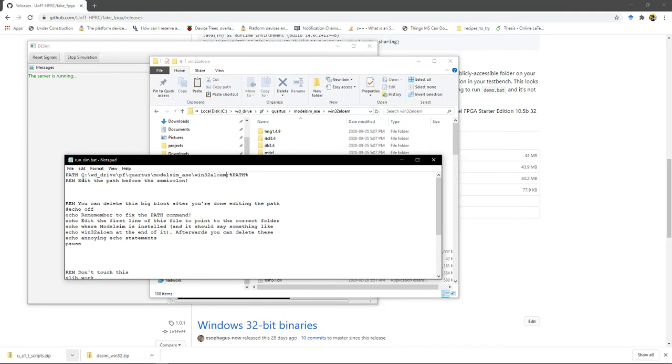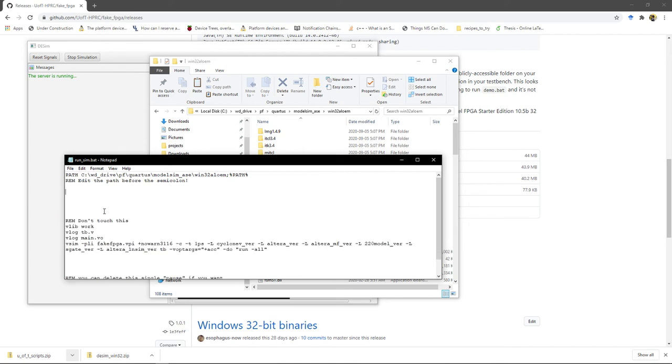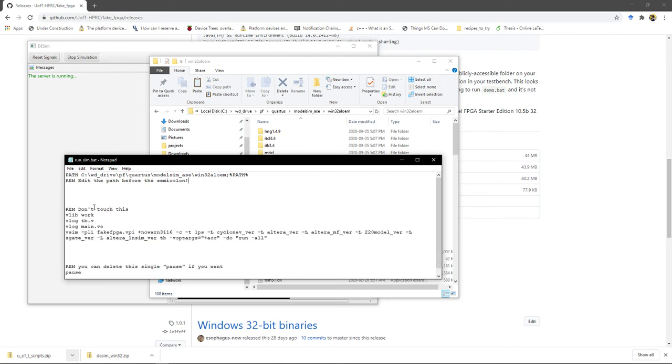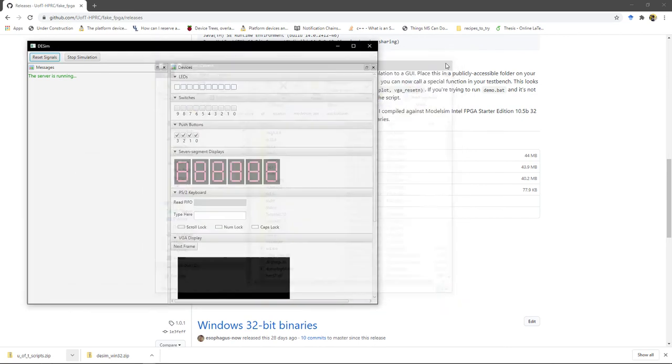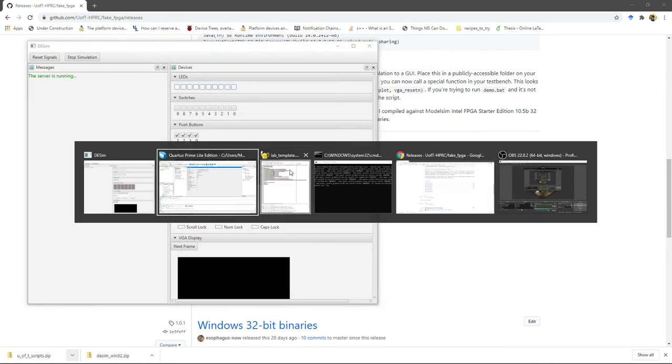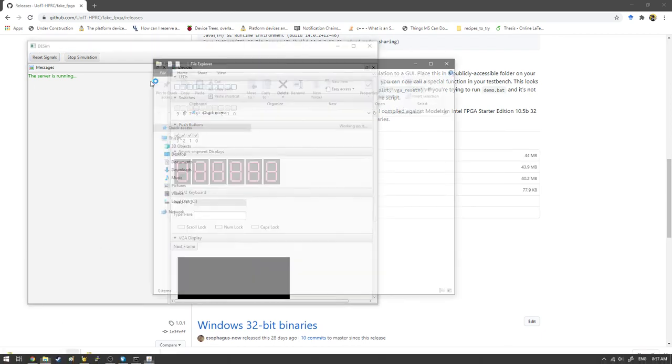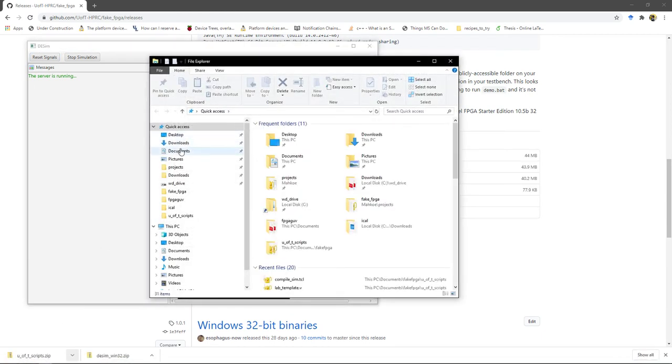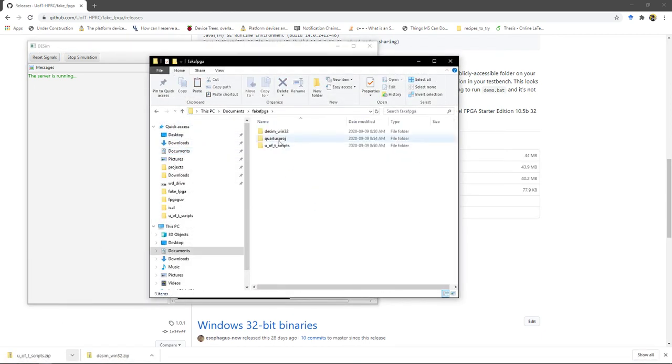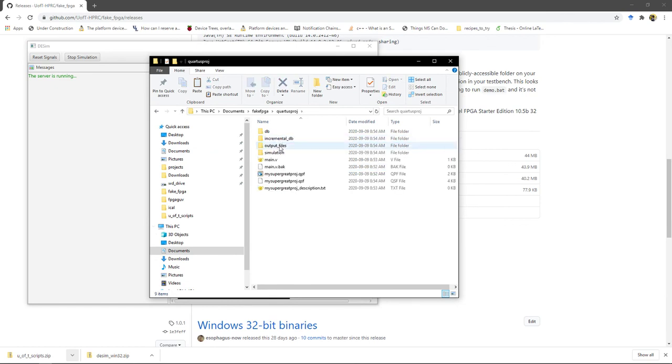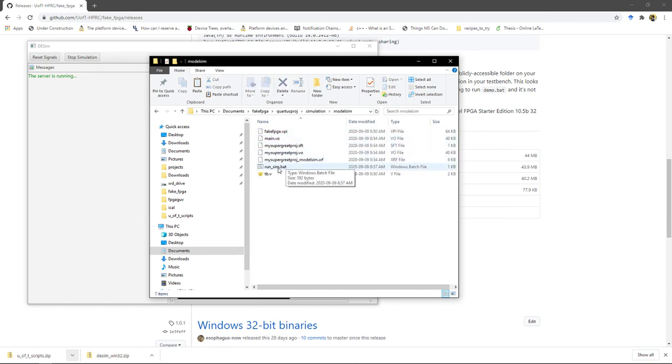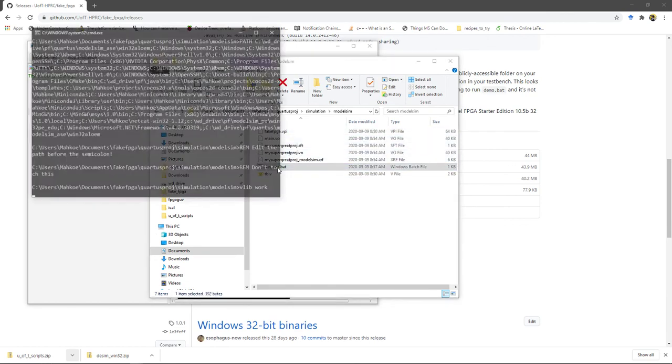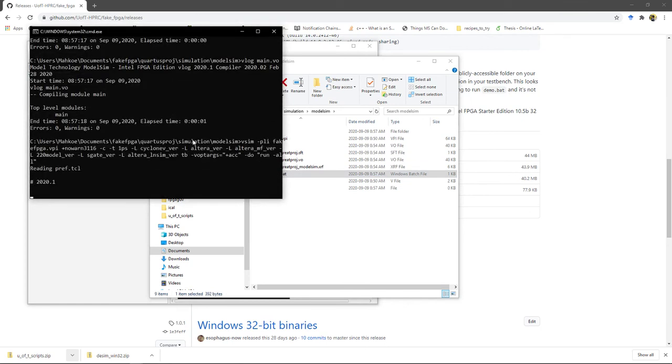And then after you've edited that, you can just get rid of all these commands. They're sort of annoying. And just save that file. All right, so now we are ready. Oh, I closed that folder for some reason. So now inside that simulation/modelsim folder, you can just double click run_sim.bat. And the indication that it's working is you see this run -all at the bottom.